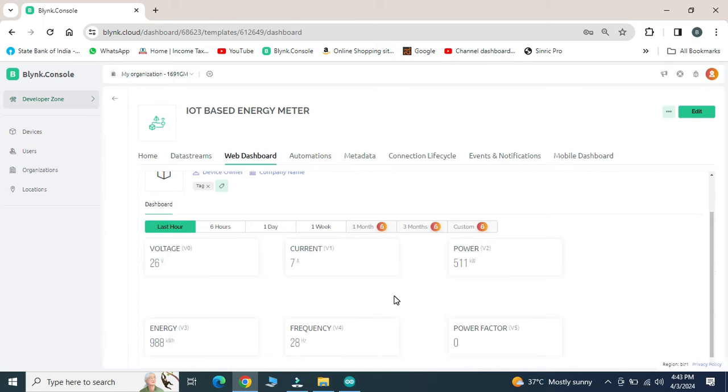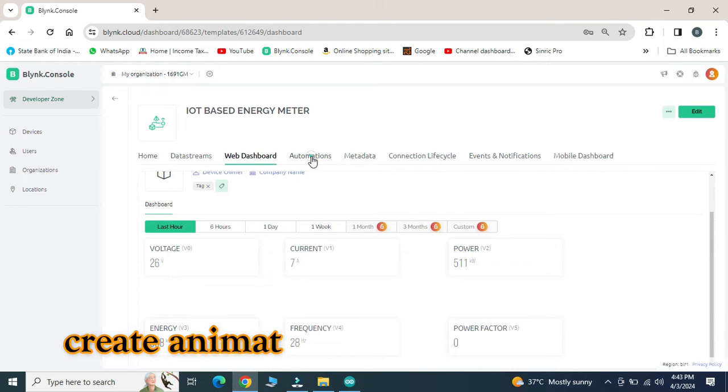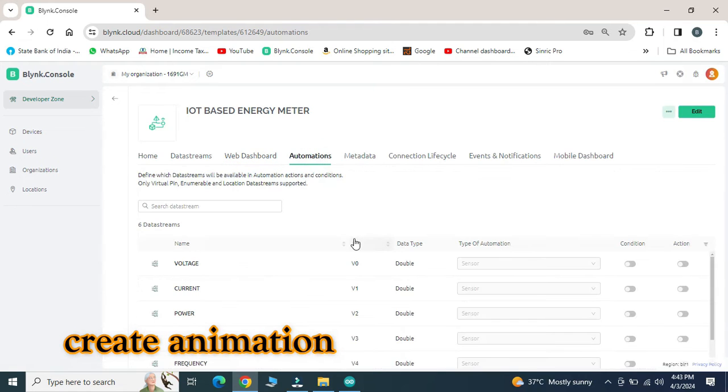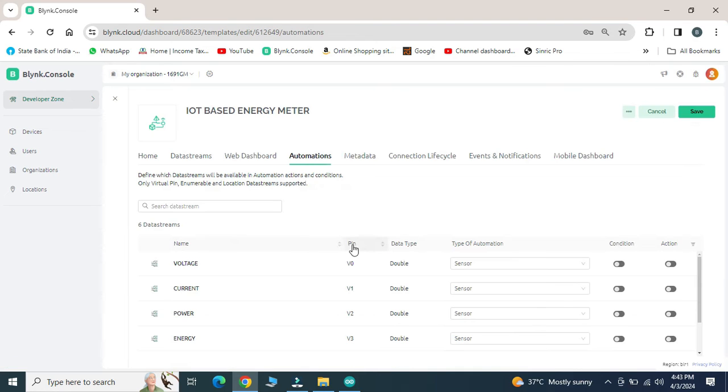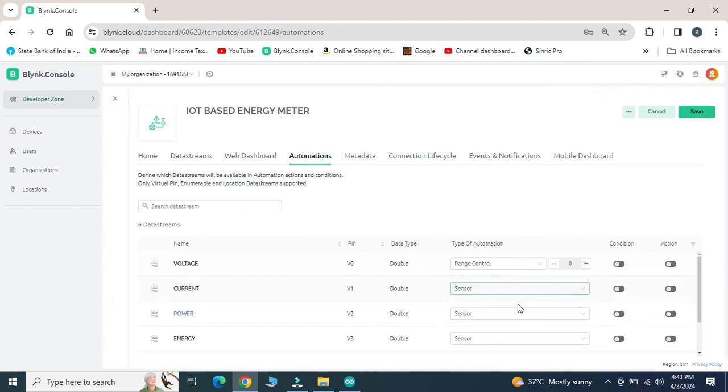The next setting option is animation. Go for animation, click on edit option. Select all parameters to range control. If we are using switches, then select sensor.